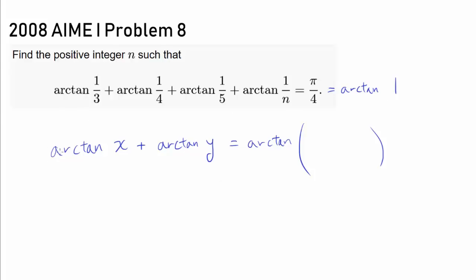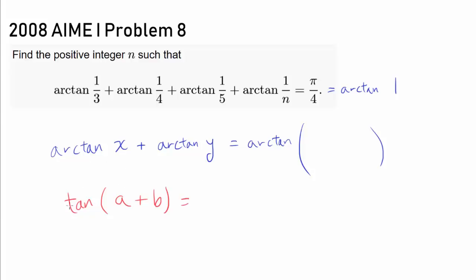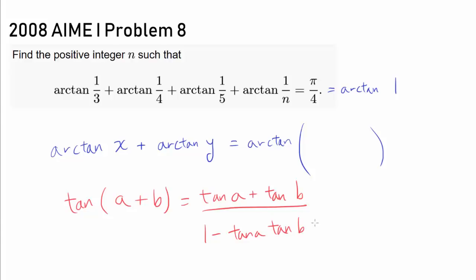How can we add up arctan(x) and arctan(y)? Even if we aren't sure how to add arctangents directly, we know how to evaluate the very similar expression tan(a + b), which is close to arctangent. We know tan(a + b) = (tan a + tan b) / (1 − tan a · tan b). Let x = tan(a) and y = tan(b).